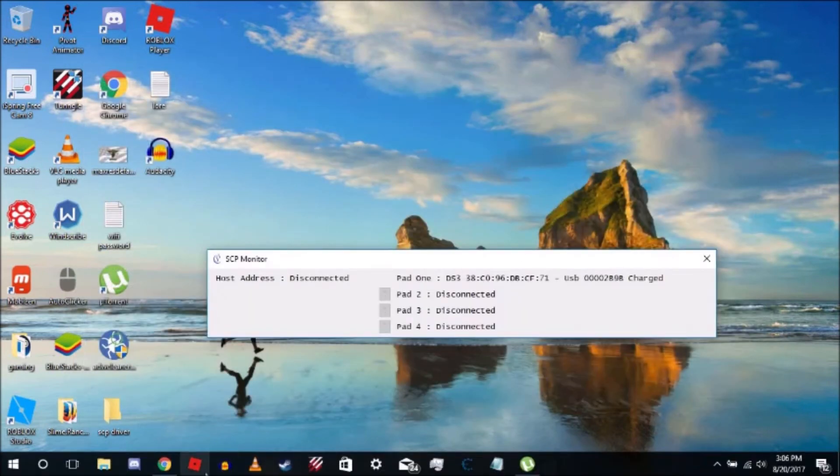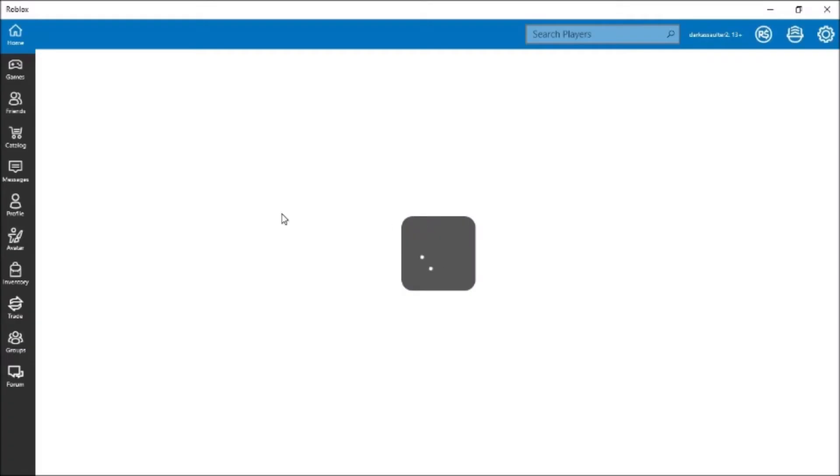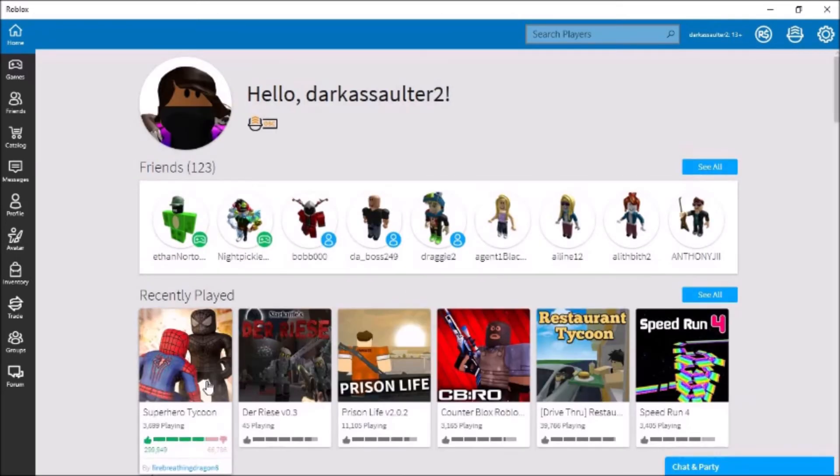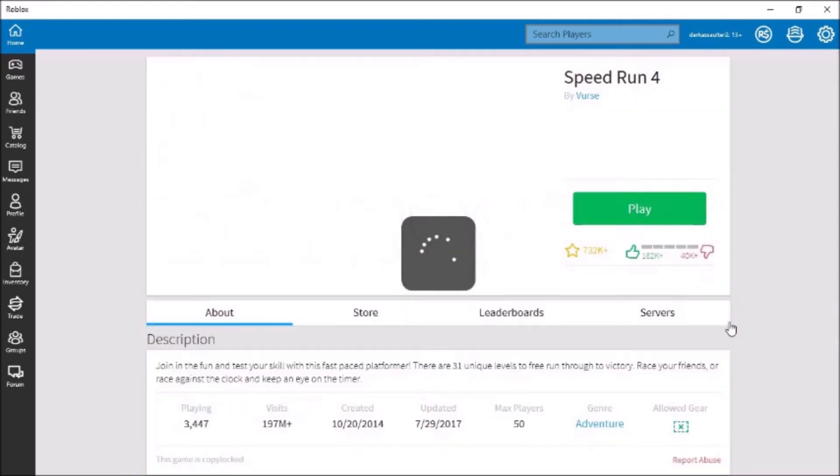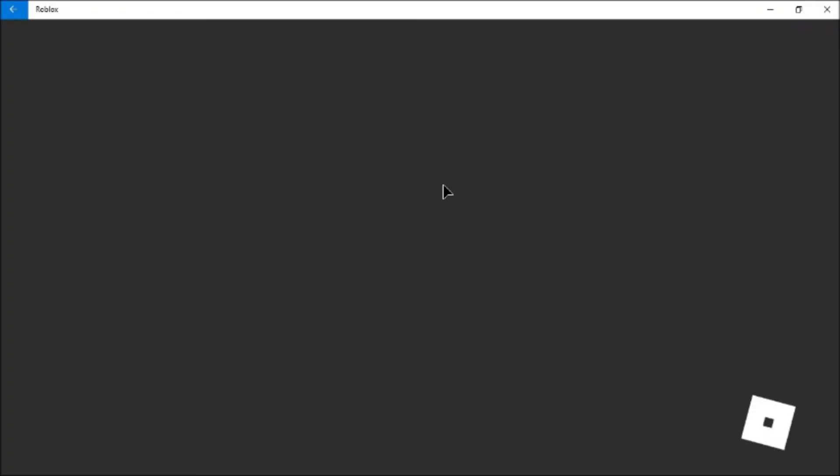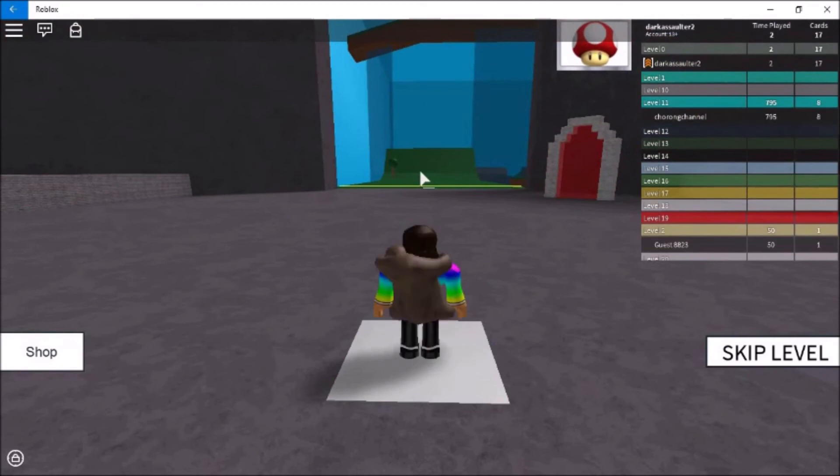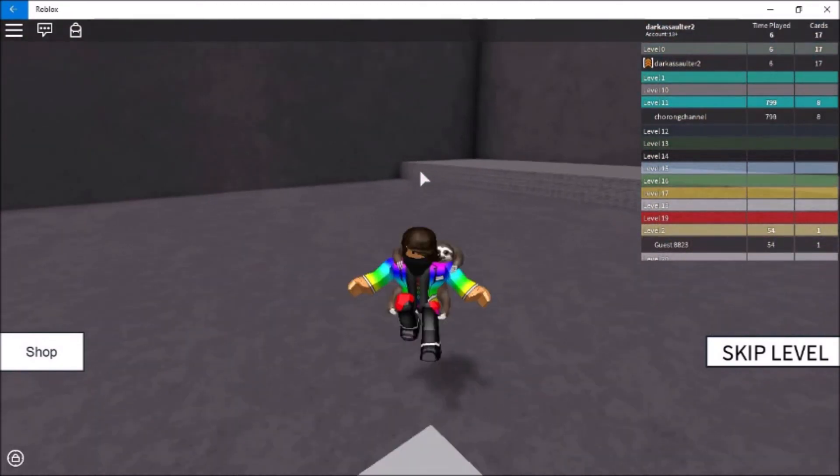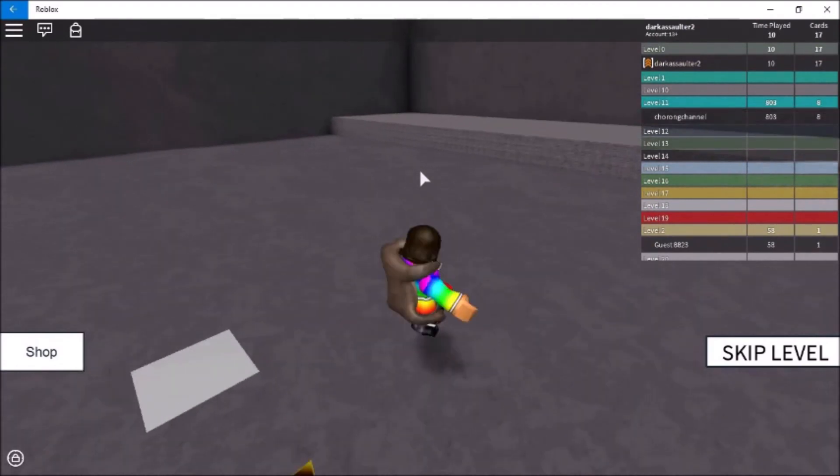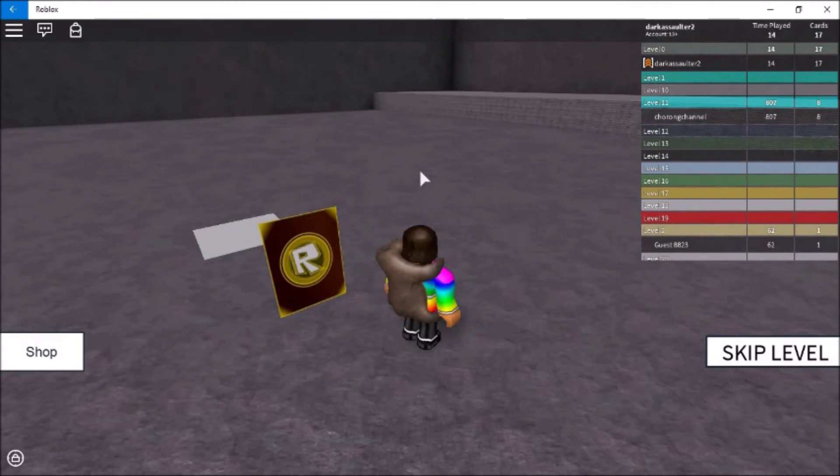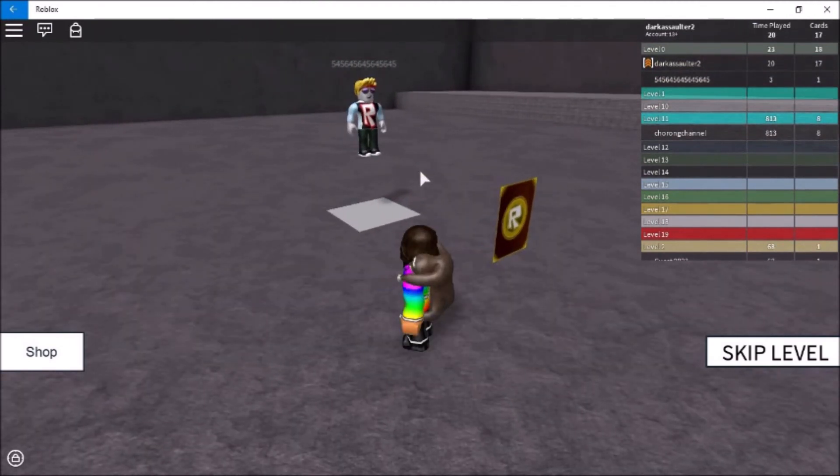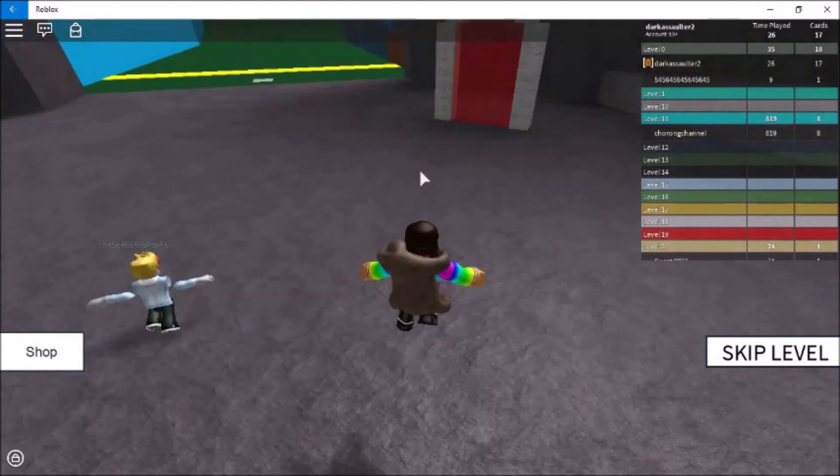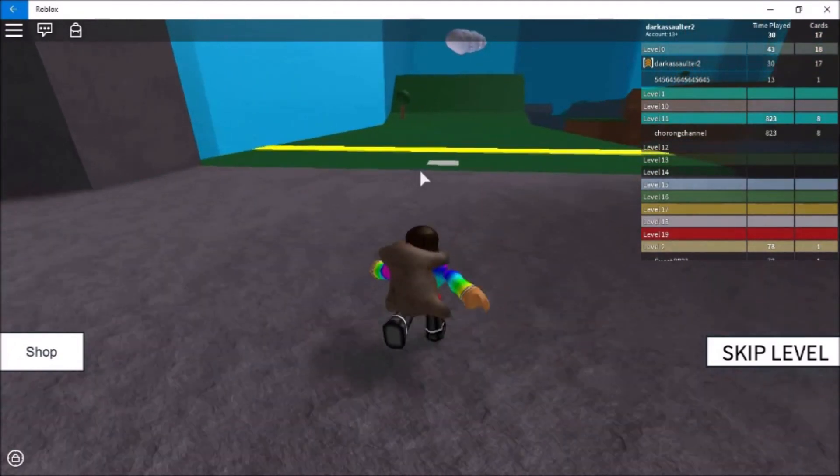Just click out of that and come over into any game you feel like. I'm just going to play some Roblox to show you that this works. I'm going to play Speedrun 4. Click play. I have the controller in my hand and I'm ready to jump. Here you see me jumping around.